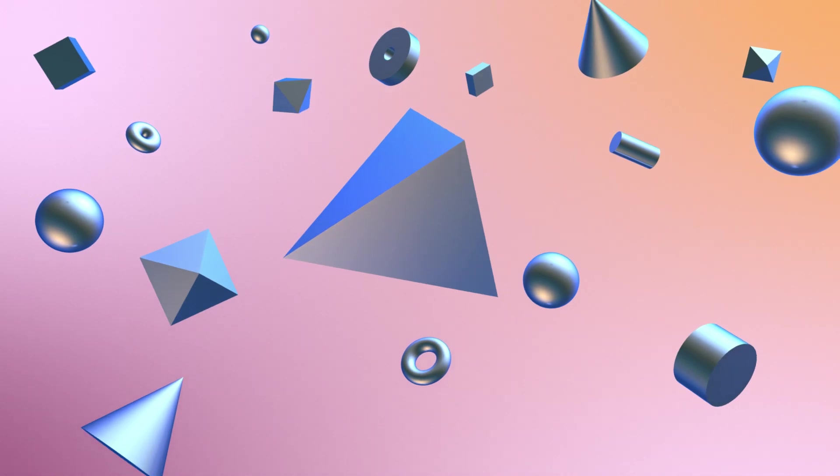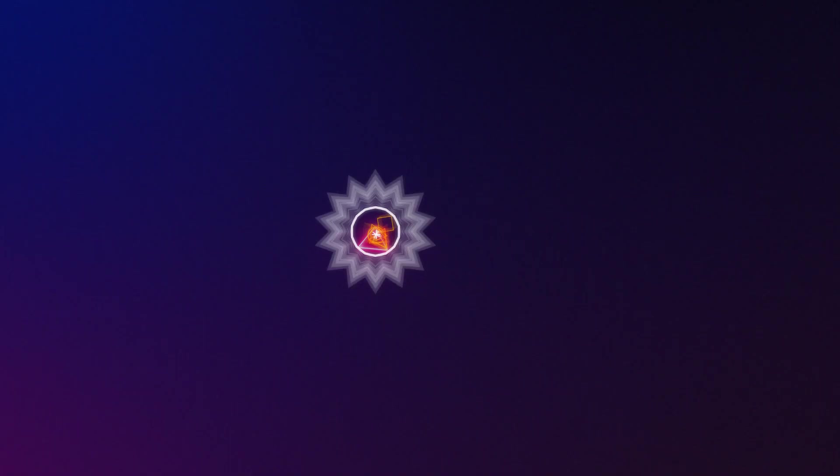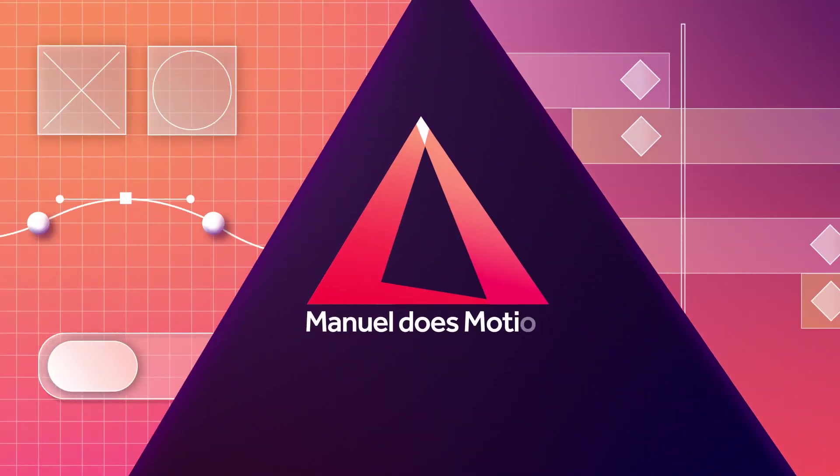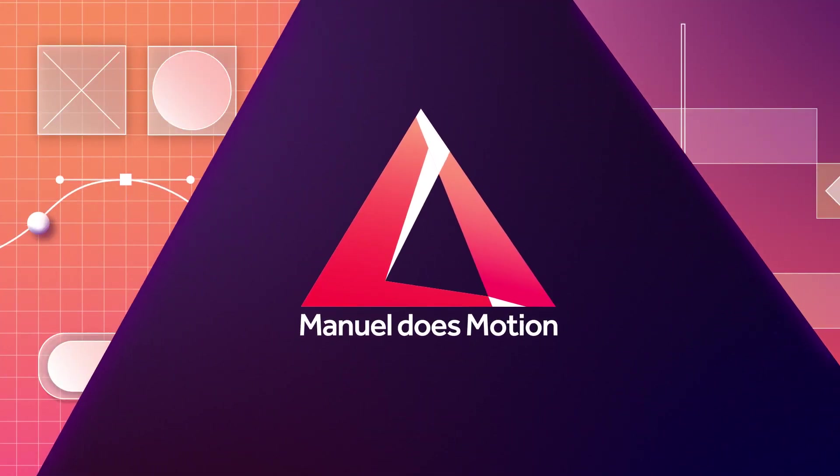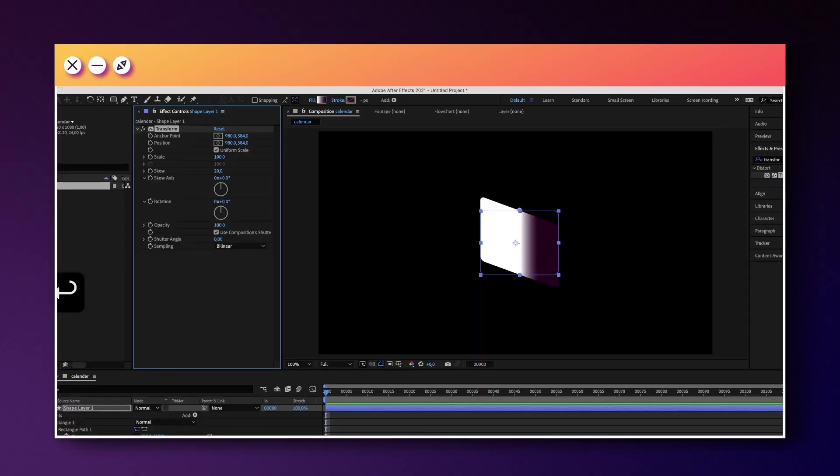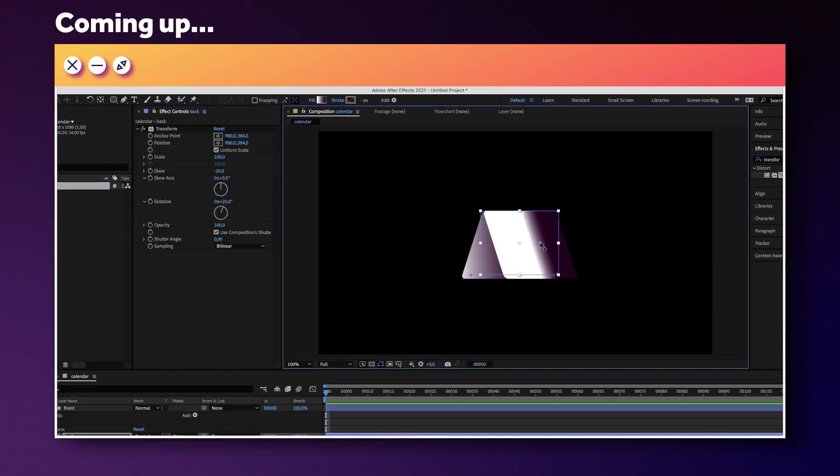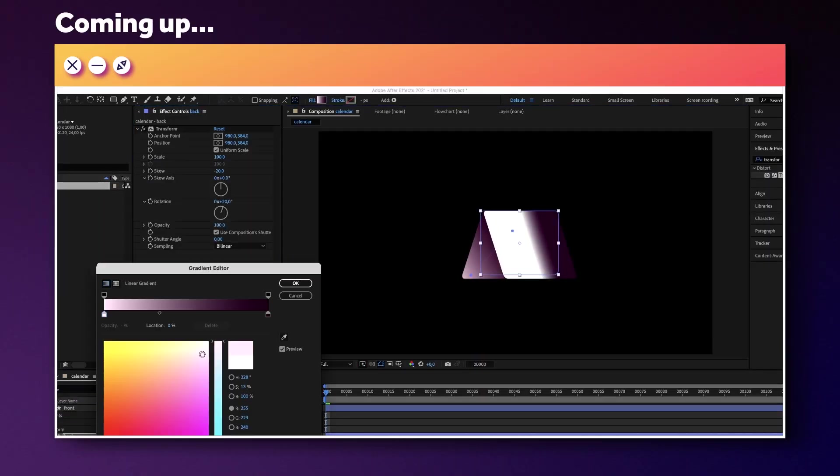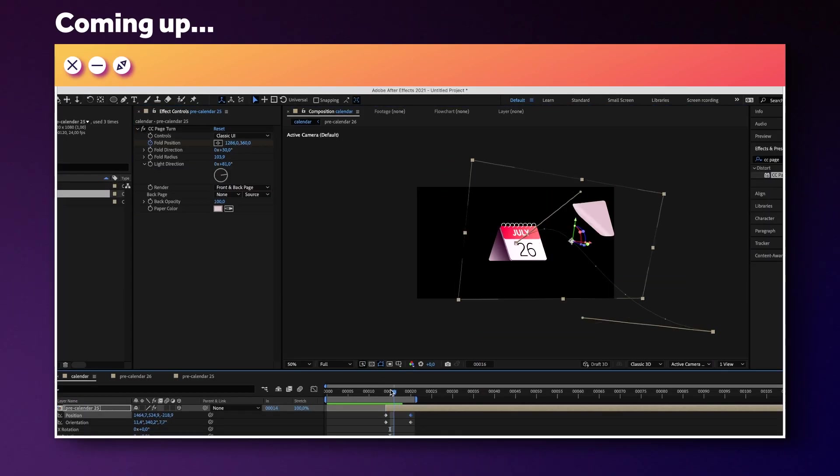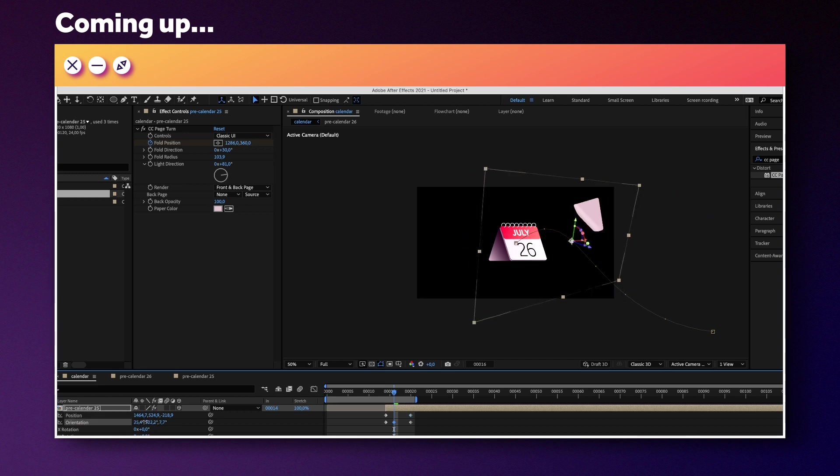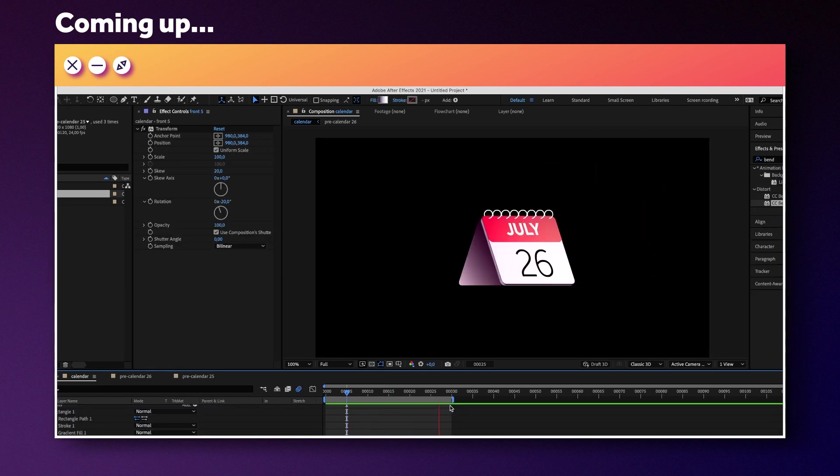In this After Effects tutorial, I'll show you how to set up this fake 3D calendar animation. Hi guys, my name is Manuel. We'll quickly create the calendar with just a few shapes, then rip these papers off using standard effects only. Reasons enough to stick around till the end.